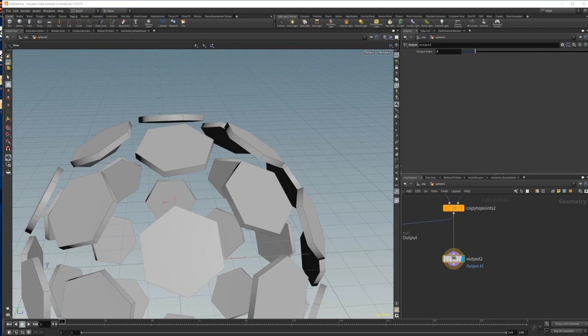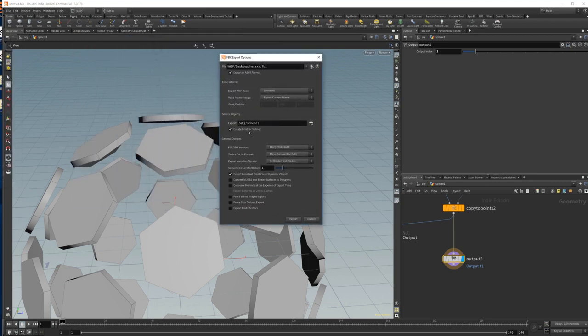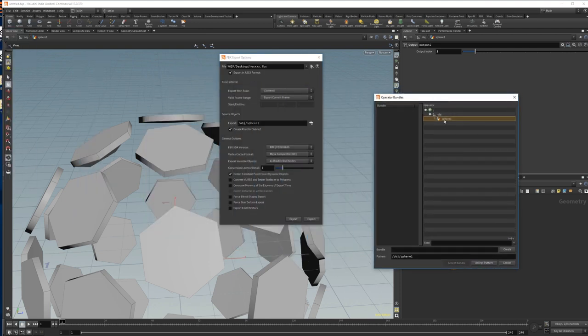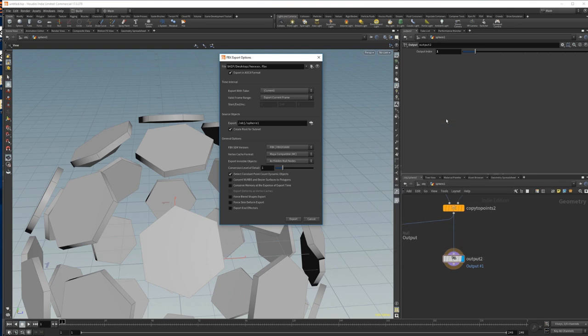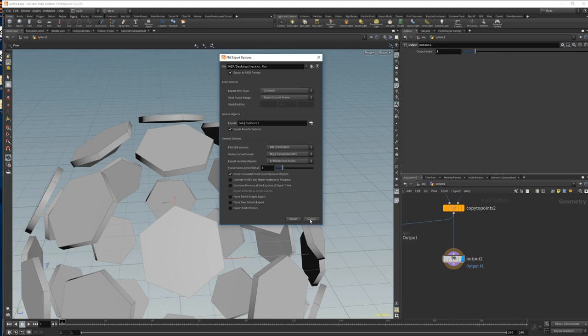Okay, then we can just export our FBX. I just called mine 'hex'. Set your OBJ to your folder or sphere or whatever, and then set where you want to export it to — I just put it to my desktop. Okay, so then you're ready there.